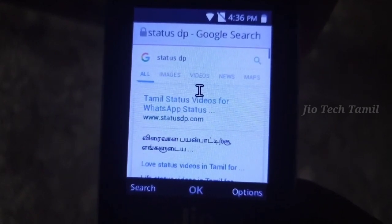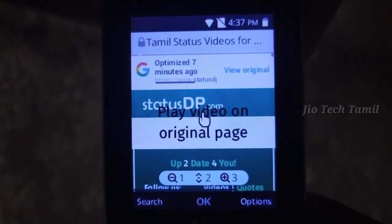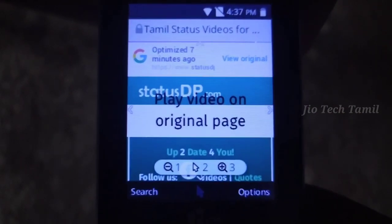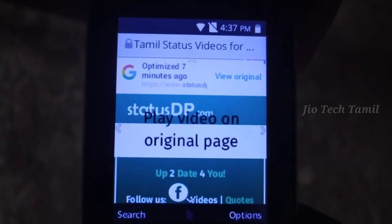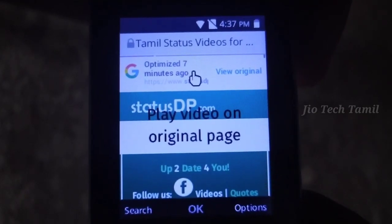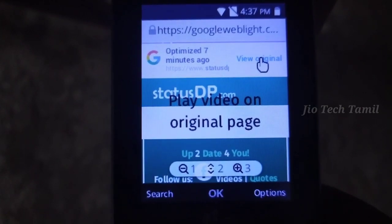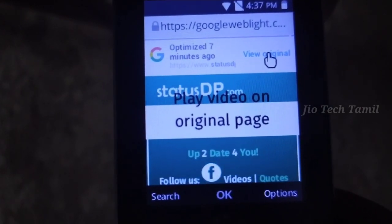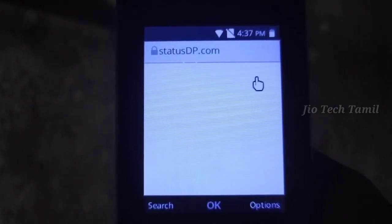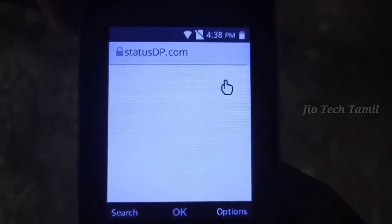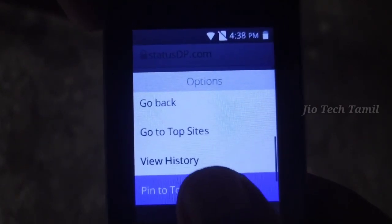If you want to search for the first one, click this button. We can edit it. Click the View Version. Click on the website. Click the original page. Click the View Version.